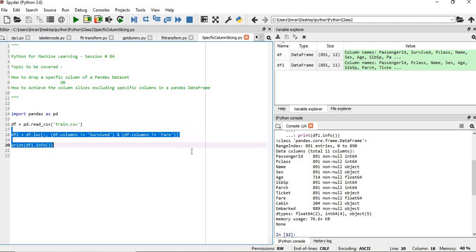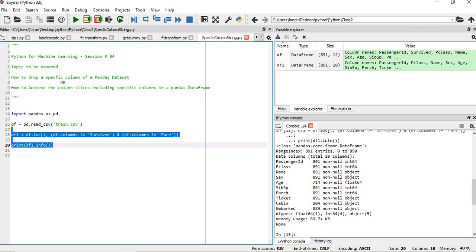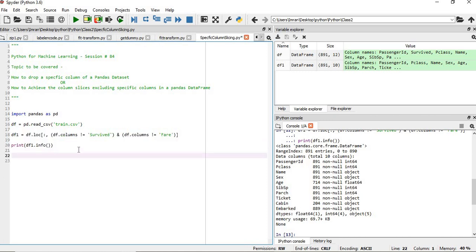Now if we execute these two lines, you can see survive and fare are not there. So this is one of the ways you can achieve it. This will be required especially in supervised learning where you will be given two datasets: train dataset and test dataset.